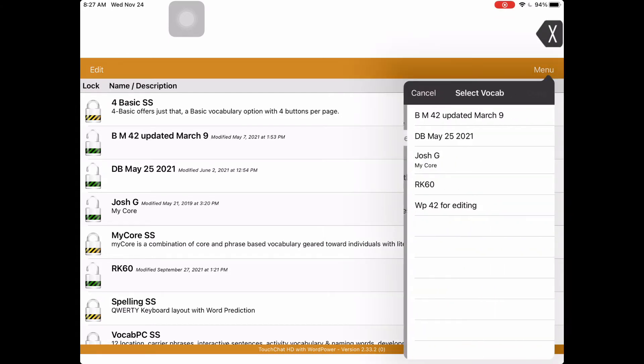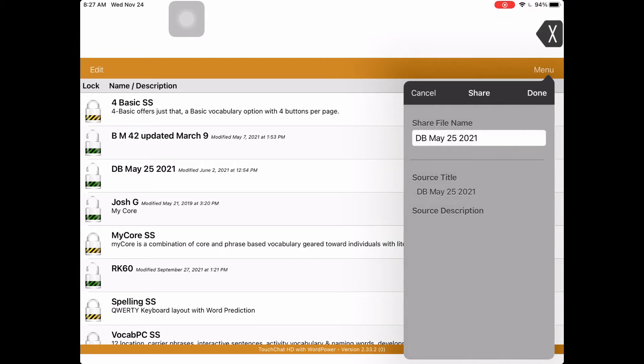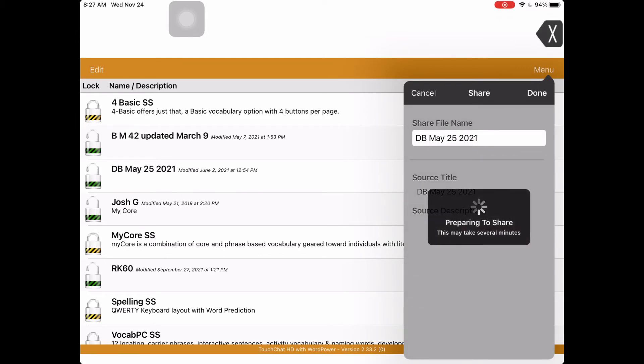Now you're prompted to select the vocabulary that you want to airdrop, so go ahead and tap on the appropriate vocabulary. Now you're given an opportunity to rename the file or you can leave it as is. It prepares to share it.